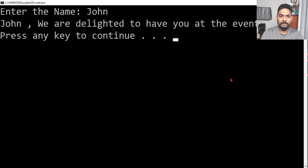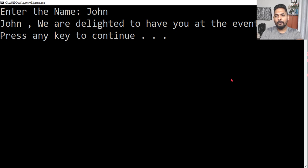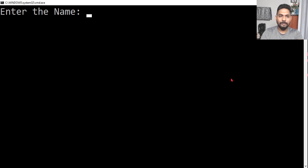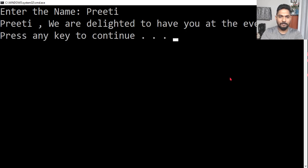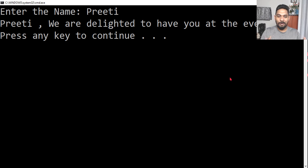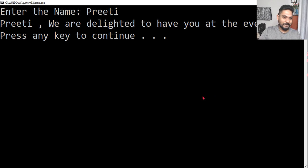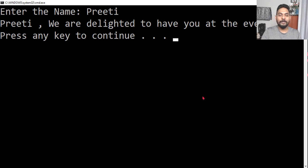Let's say somebody is called Preeti. Preeti is coming. Preeti, we are delighted to have you at the event. This is small programming. So we have achieved what is needed. Still there are many advancements we can do, but we'll go step by step. We don't want to learn everything on day one.